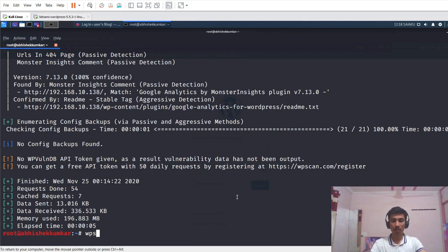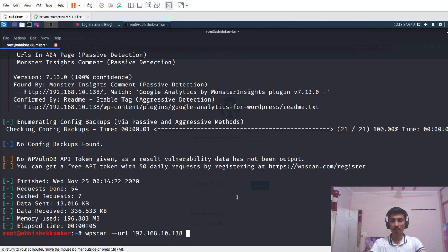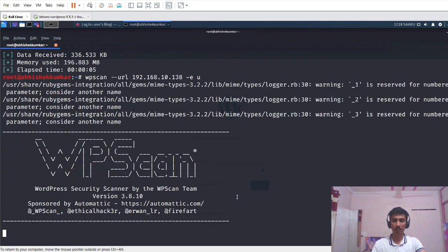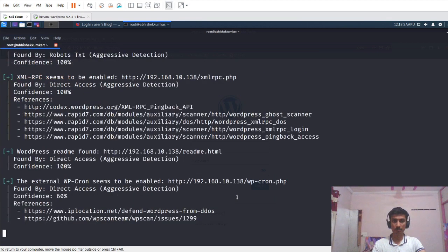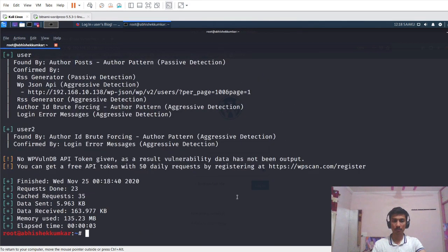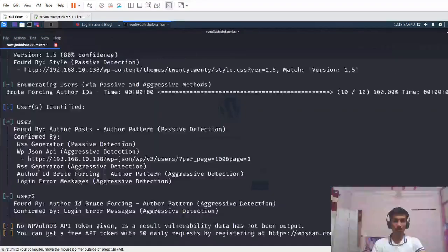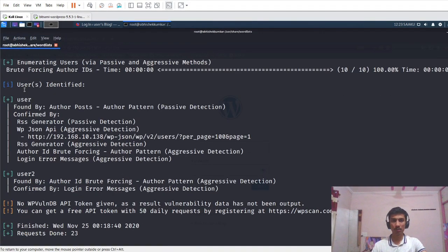Now let's find out all the users present in the website. I will pass the URL parameter, then enumerate using -e u and press enter. Scrolling down, we have successfully found the usernames of this system, which are 'user' and 'user2'.